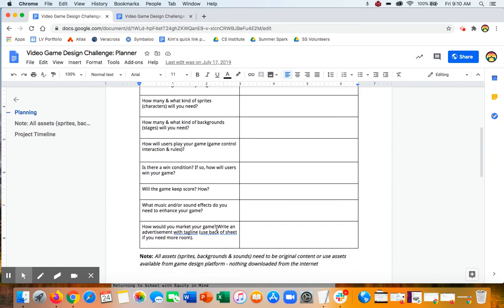How would you market your game? Again, this is a great thing to just think about. If you had to advertise this game, what would be your tagline?